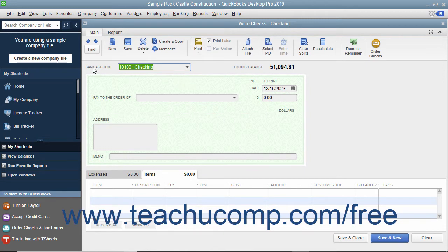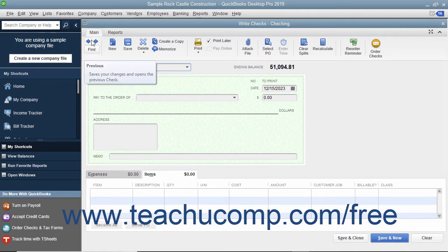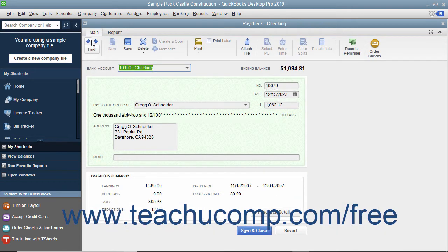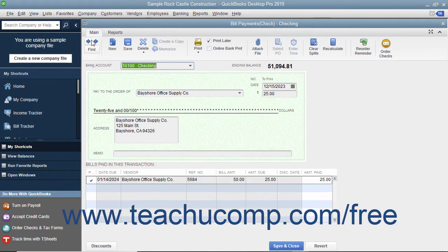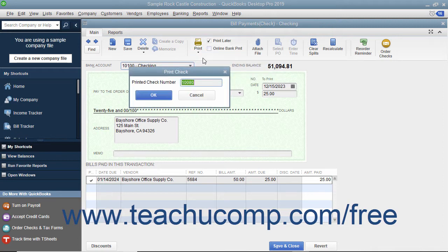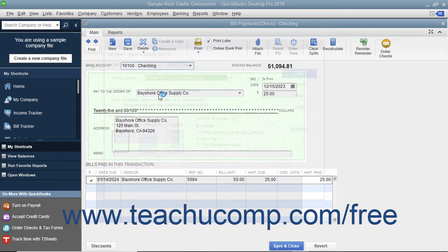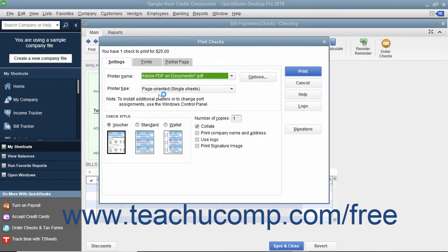To print a single check, use the Previous and Next buttons in the main tab of the ribbon at the top of the Write Checks window to display the check you want to print. Then click the drop-down arrow on the Print button in the main tab of the ribbon at the top of the Write Checks window. In the drop-down menu that appears, choose the Check command to display a Print Check dialog box where you can enter the check number to print, and then click the OK button to launch the Print Checks dialog box where you can set printing options for the check.